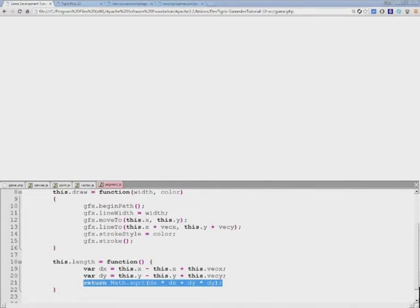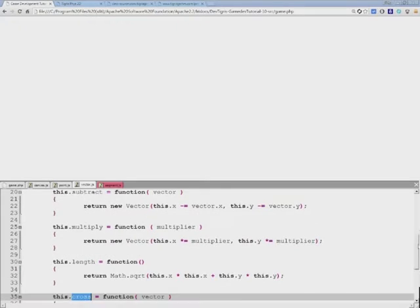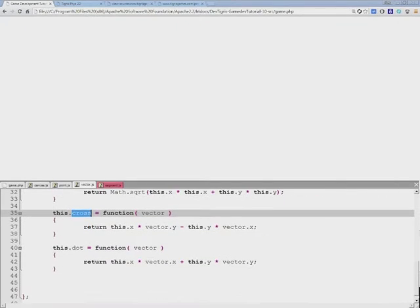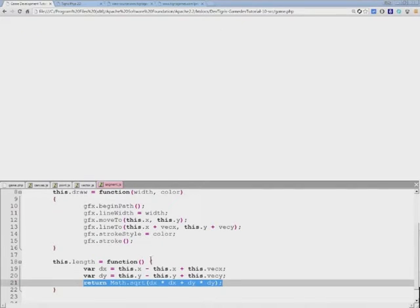And finally, just like for the vector class that we have created, we need to calculate the cross and dot product of the segment.